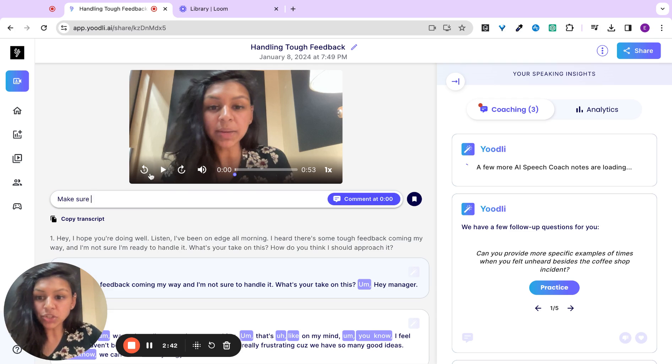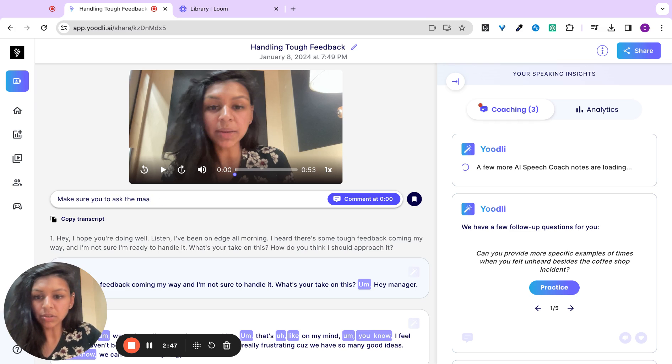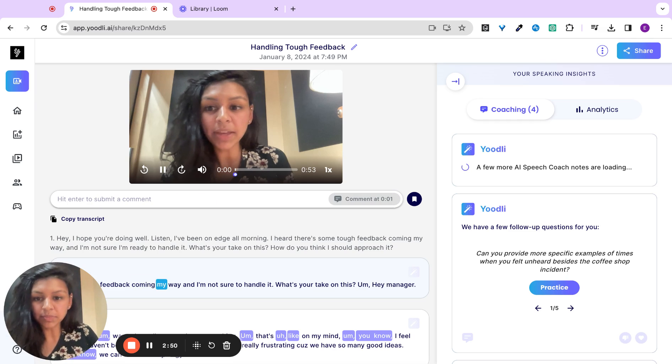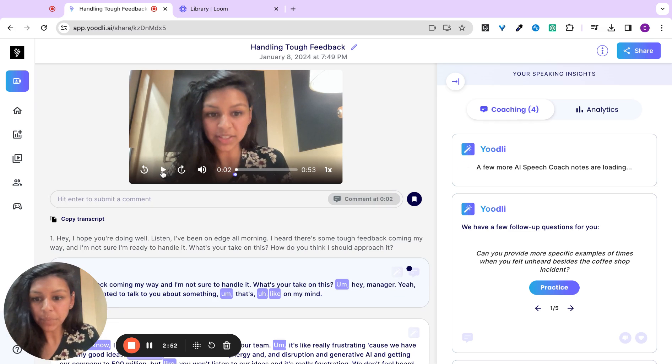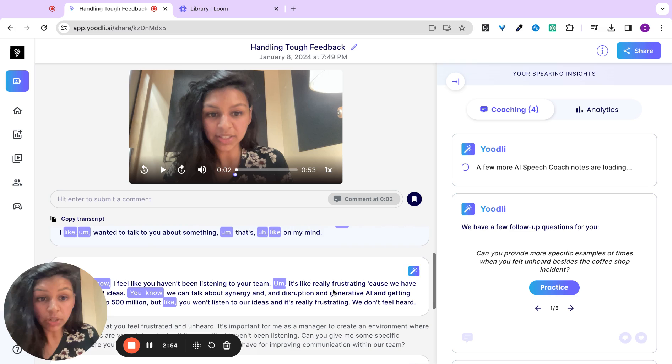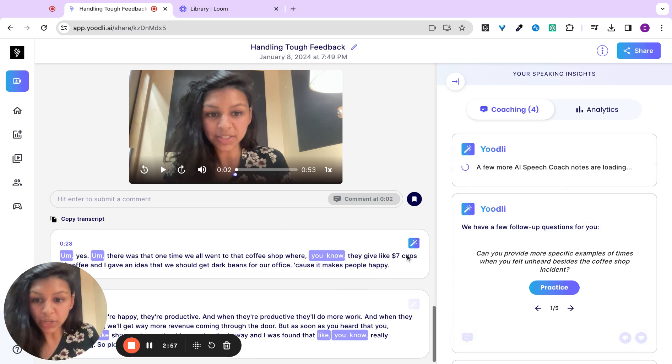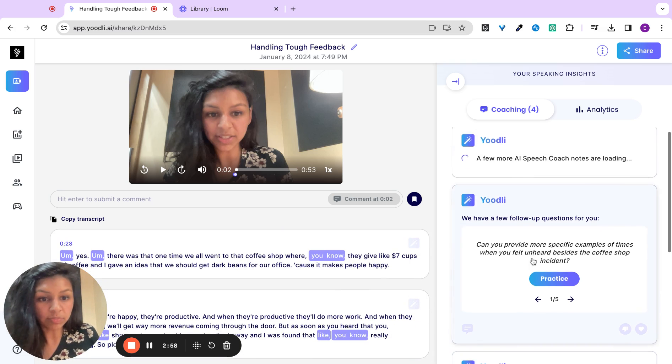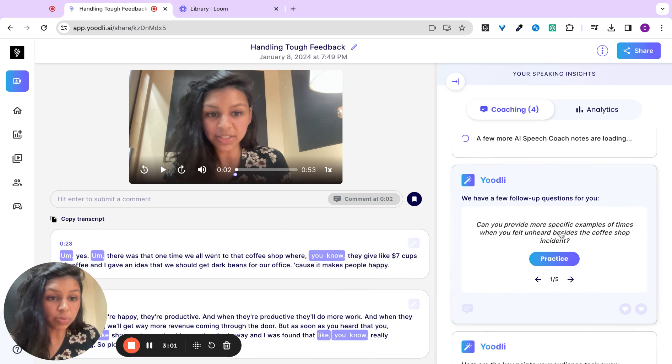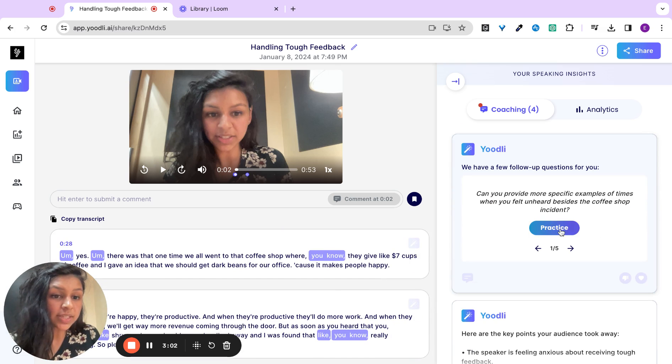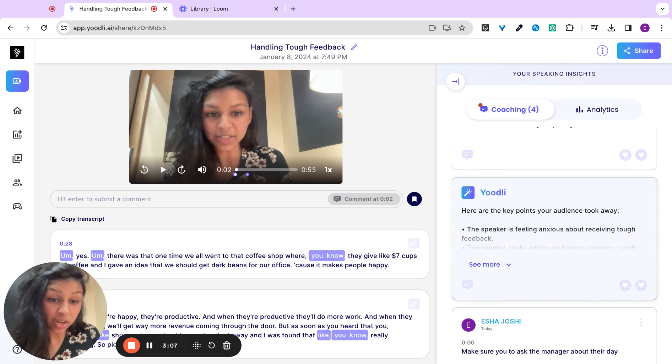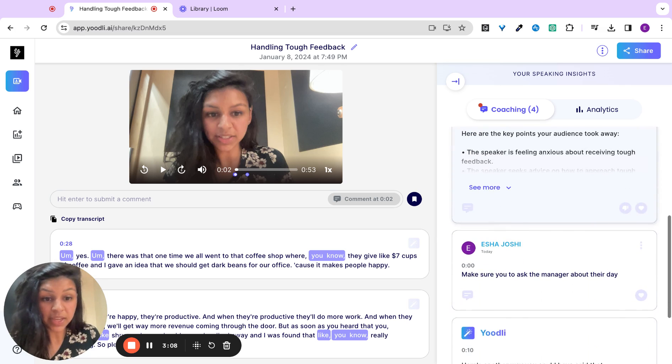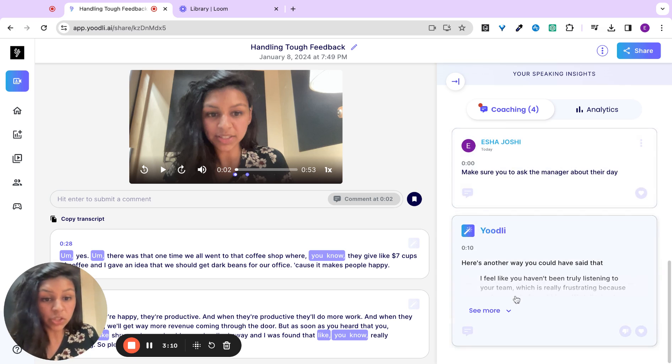Make sure you ask the manager about their day. You can see your client's transcript and any feedback they've gotten per question that they've answered. For example, a few follow-up questions for you: can you provide more specific examples of times you felt unheard besides the coffee shop? Or here are the key points your audience took away. Any comments you give will be here.